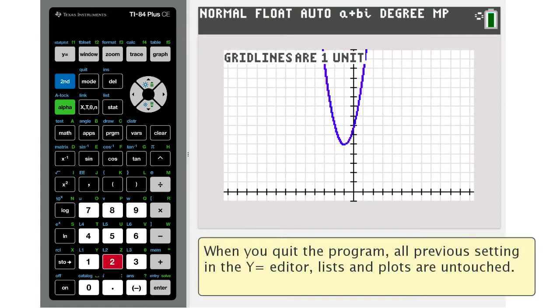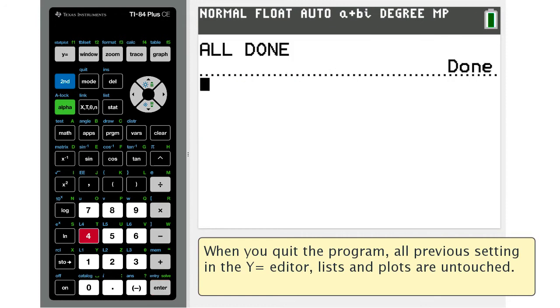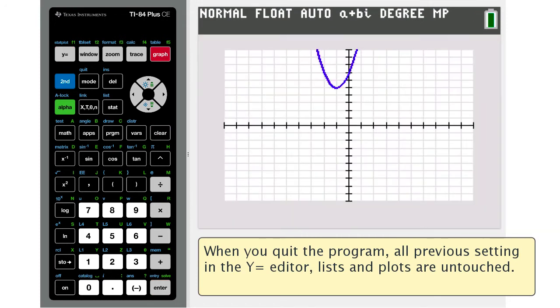An important thing to notice is that when you quit the program, any equations you had in the y equals editor and graph window settings will stay intact.